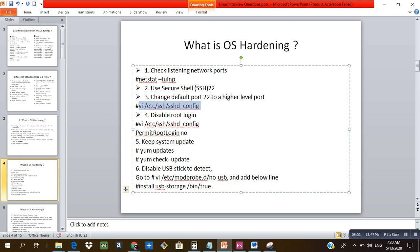Disable root login — it is recommended to create another user with admin privileges and use it with the sudo command. This can be done by setting 'PermitRootLogin no' in the sshd_config file. Always keep your system updated so that security bug fixes and enhancements are applied. For physical servers, avoid USB stick connections, which can be disabled by creating a file in modprobe.d called 'nousb' and writing the appropriate command into it.